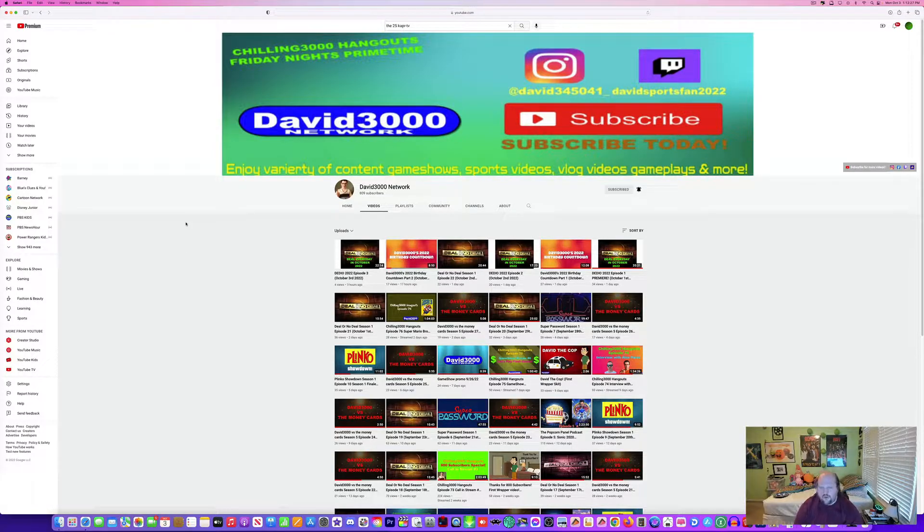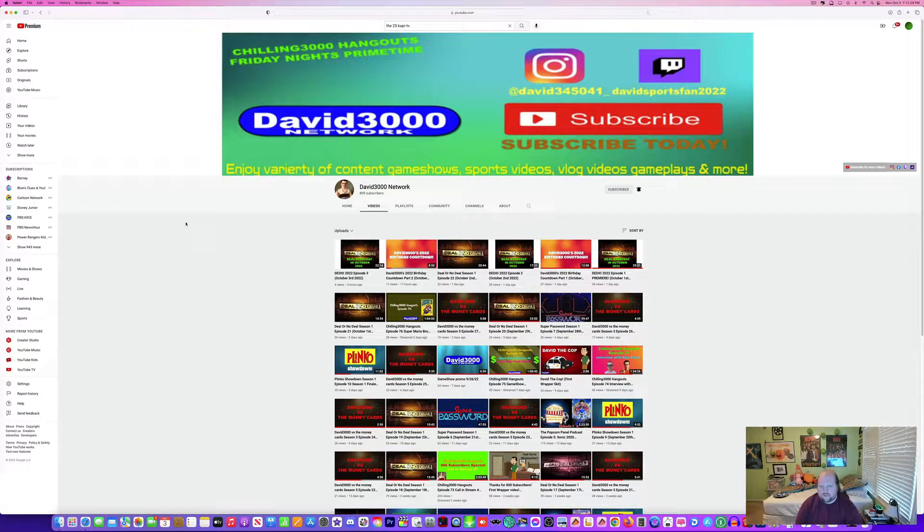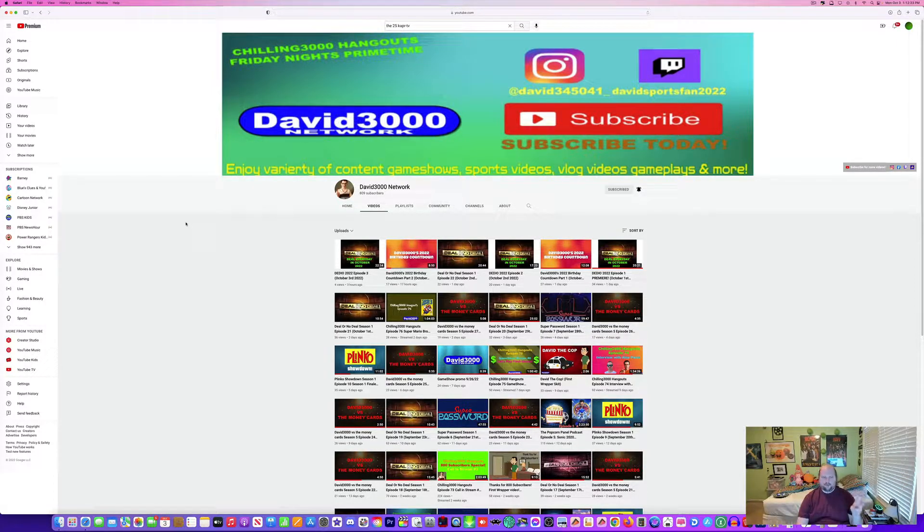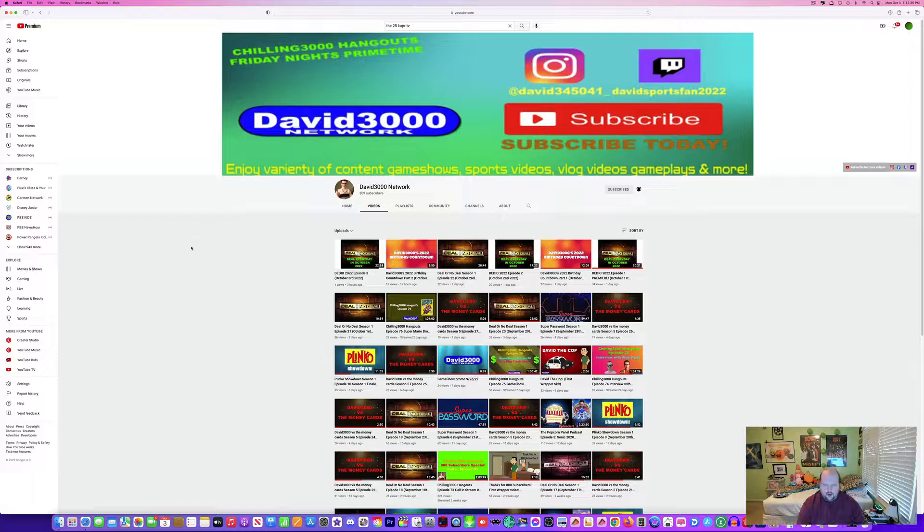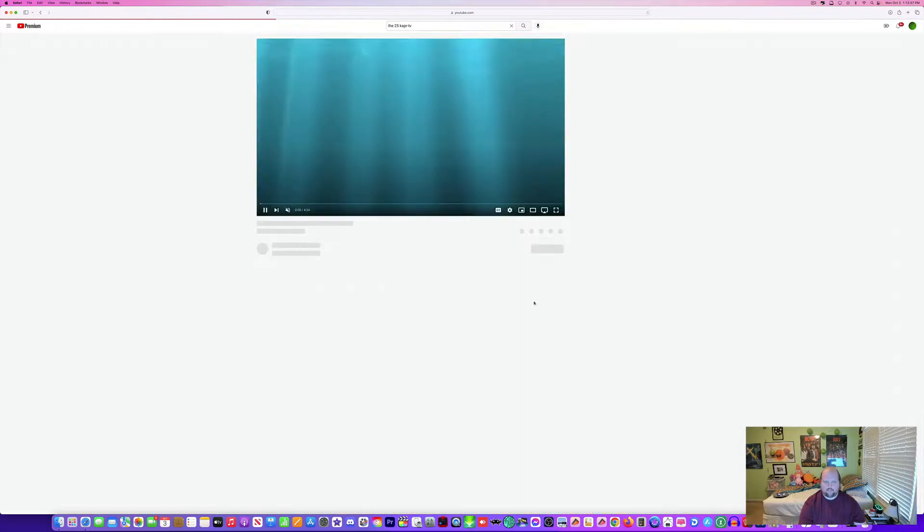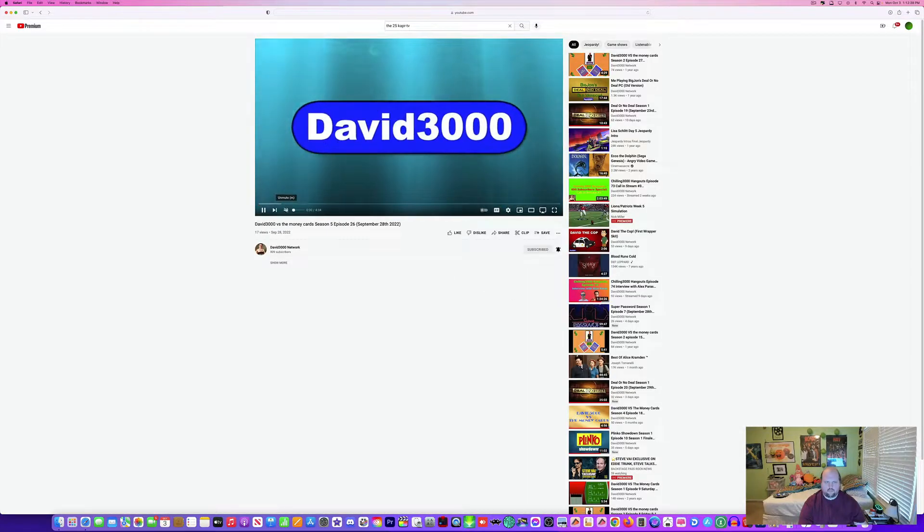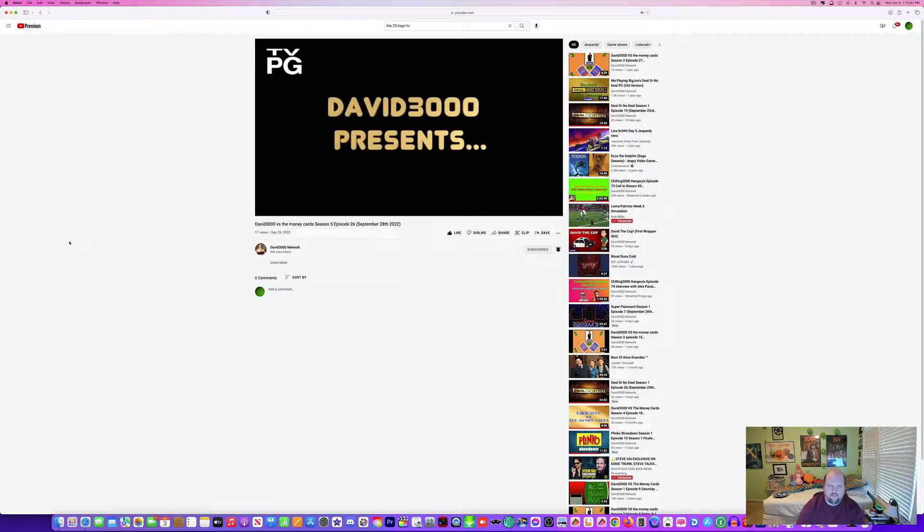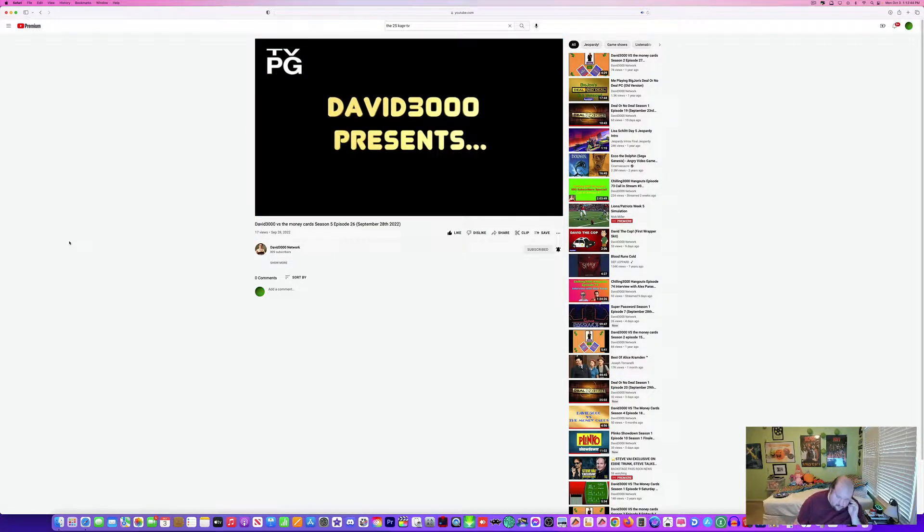David Fowles presents... David Fowles presents...